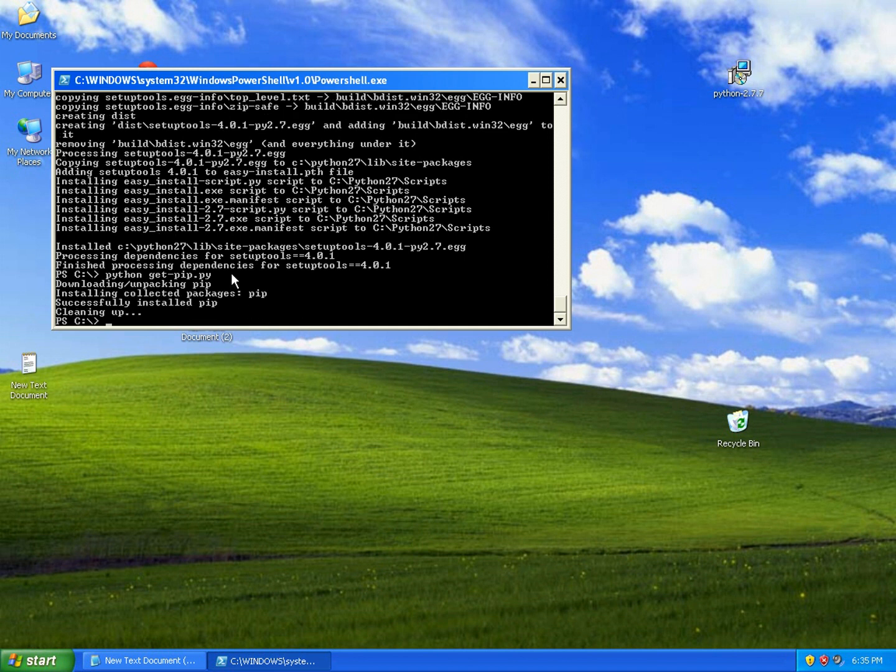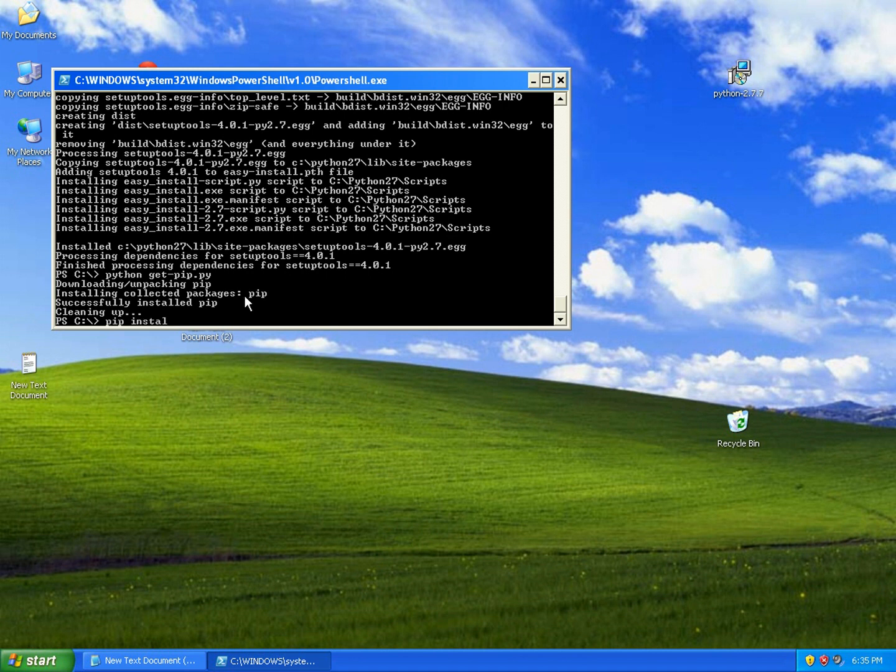Now we have pip and setup tools installed. The next thing we need to do is to install virtualenv. You can do it easily by just typing 'pip install virtualenv'.